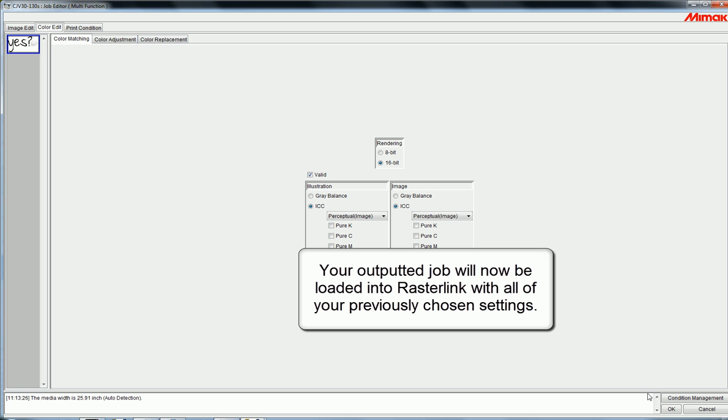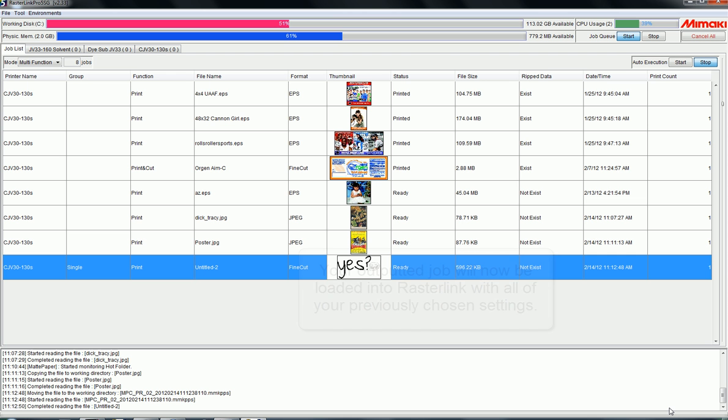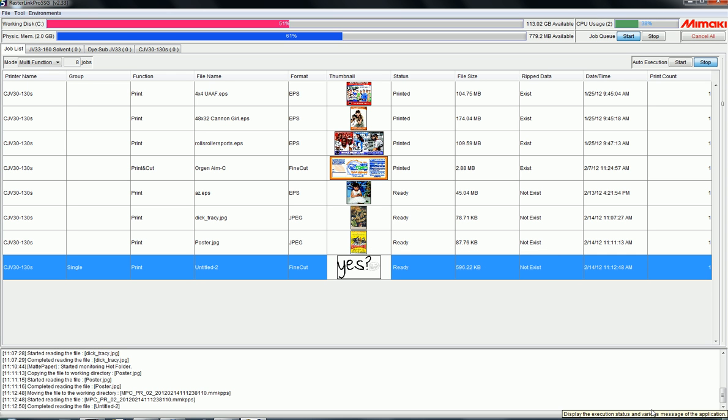If you've enjoyed this tutorial, subscribe to our YouTube page for many more, and don't forget to check out allgraphicsupplies.com.